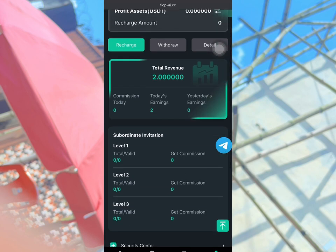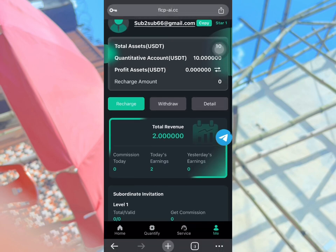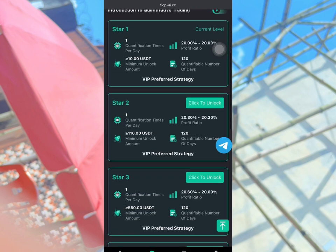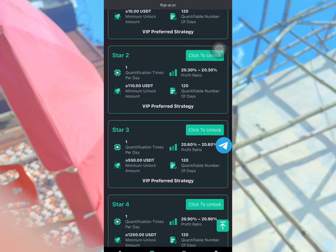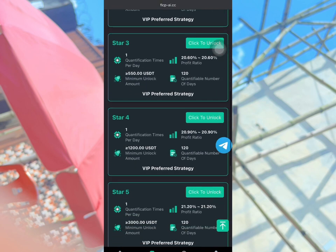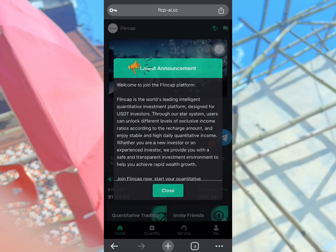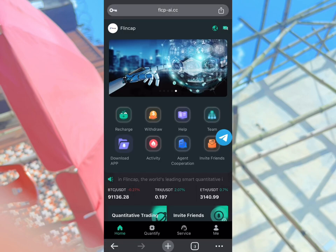There are many plans available. I'm going to show you the plan I went for and the plan that will make you money if you are a beginner. To recharge, click the recharge button on the home page. There are many plans — Star 1, Star 2, Star 3, Star 4 — check which plan suits your available funds.